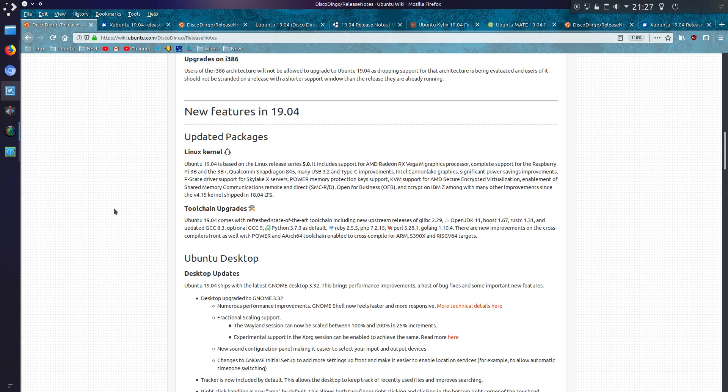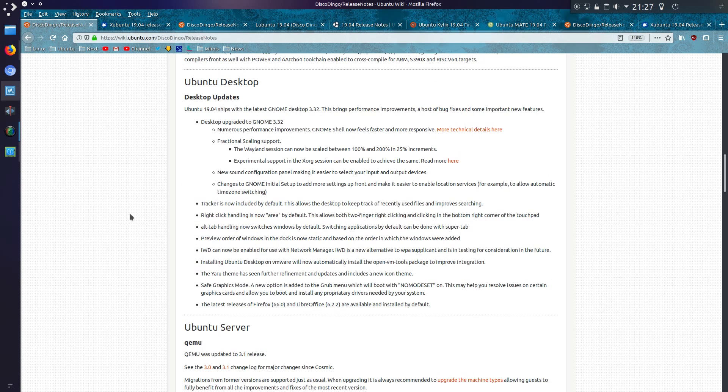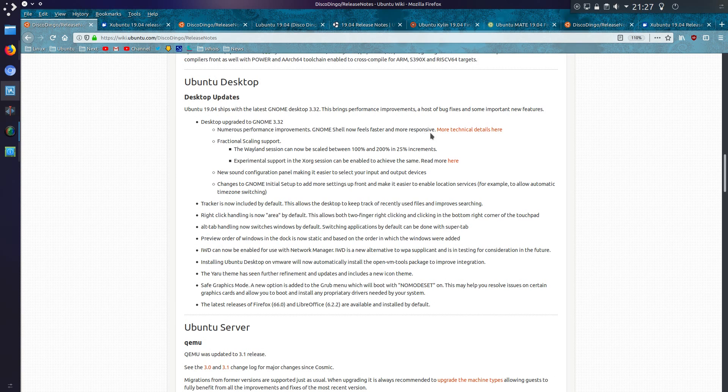Let's take a look through the changelog of Ubuntu 19.04. Now I know normally I would be doing a review of all distributions, but it seems very hard to do a review when, as I said, not much has changed. So the Ubuntu desktop has upgraded to GNOME 3.32, so that brings a lot of improvements to the underlying OS that it feels faster and more responsive. And indeed, it does feel faster and more responsive.